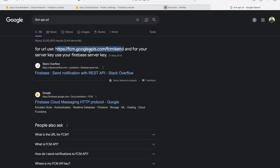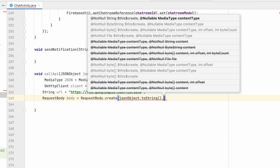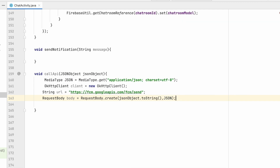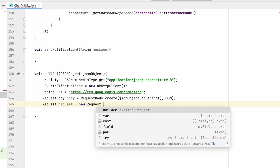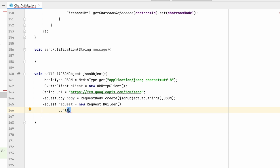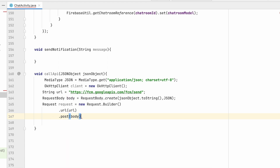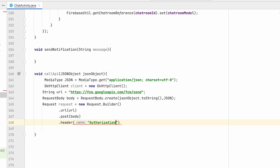Once the URL is added, we need a RequestBody: RequestBody.create with jsonObject.toString() and the JSON media type. Then create the Request using Request.Builder, adding the URL and POST body.